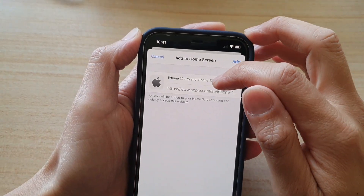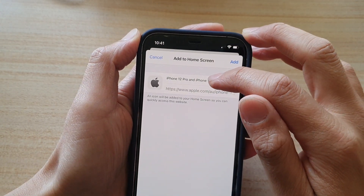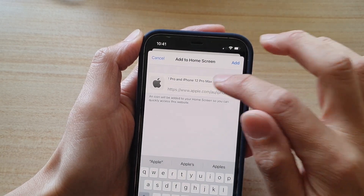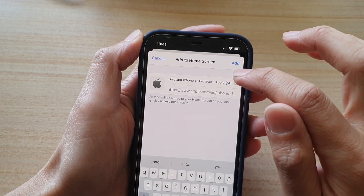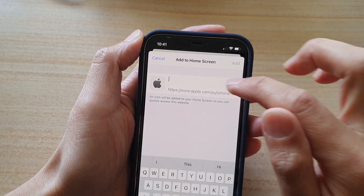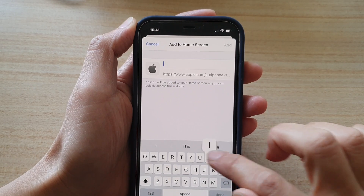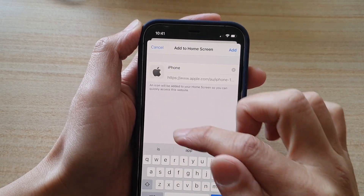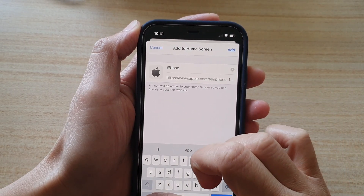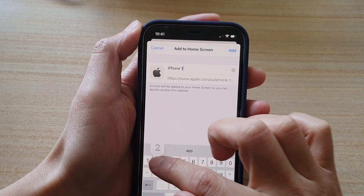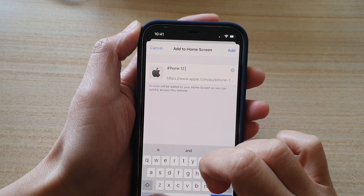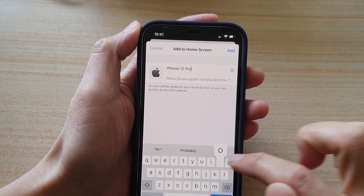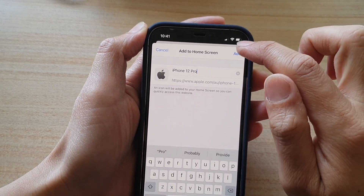Now you can give your shortcut a title. I'm going to delete that and write something more simple: iPhone 12 Pro. And then tap on Add.